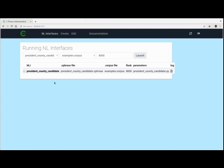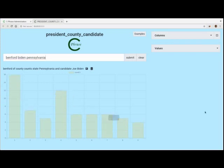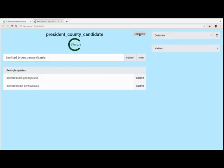Now let's see what we've got here. The first thing is we have this message I typed in, which is important that everybody understands: the reason for this interface is just showing how to configure Cphrase over some interesting data and let people explore the data on their own. We have no opinion on this election controversy — completely sidestepping that. Now we can see the examples we have here, so if you want to just click on one, you can see — there's Pennsylvania for Biden. You can also click Examples to regenerate those.